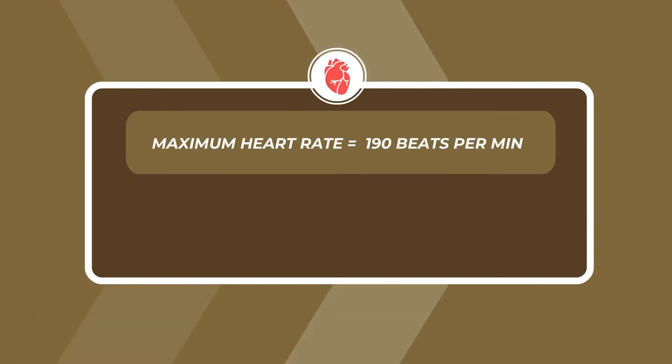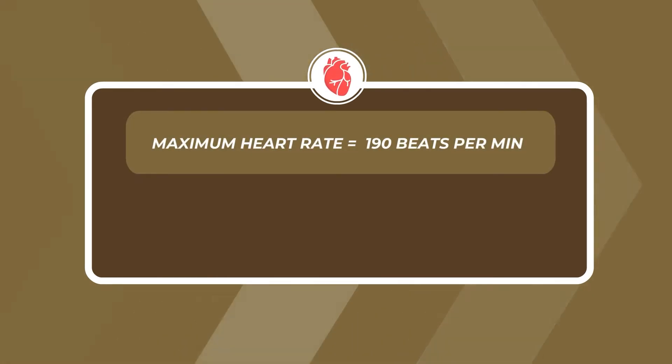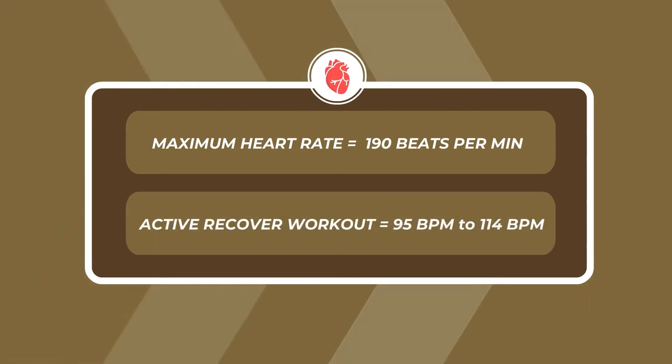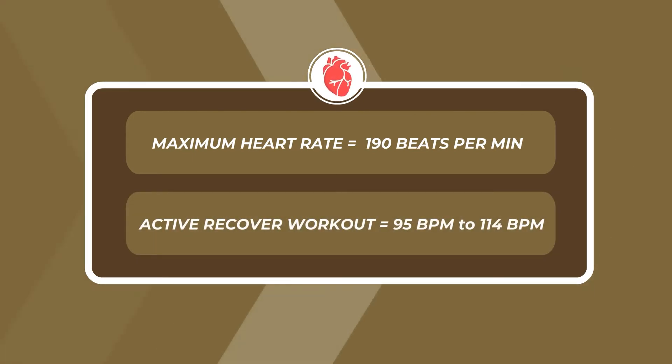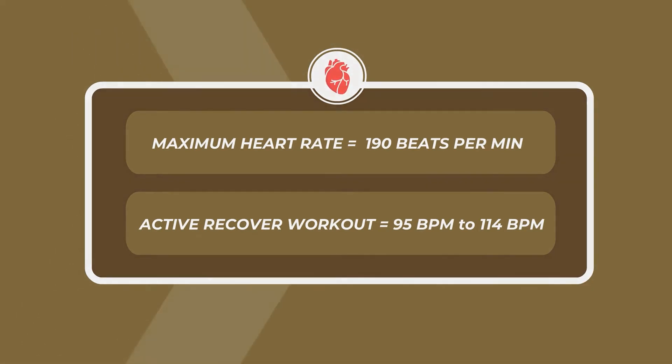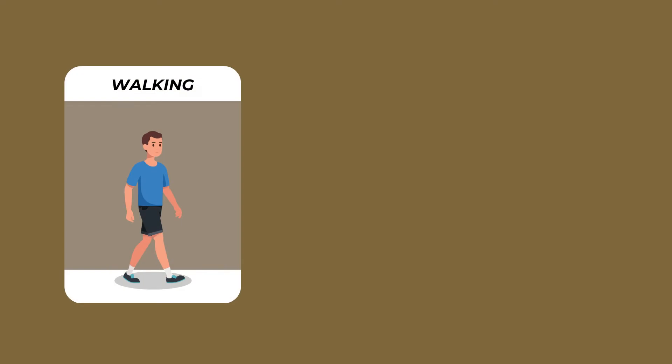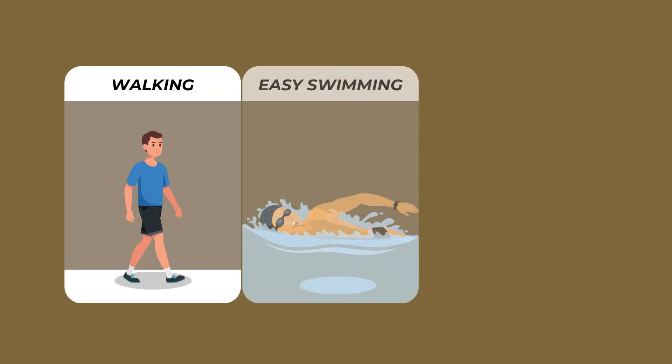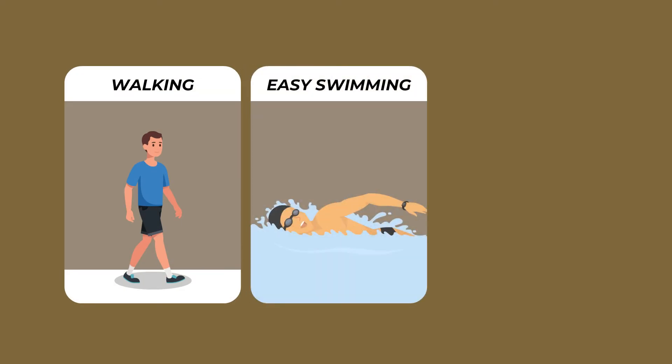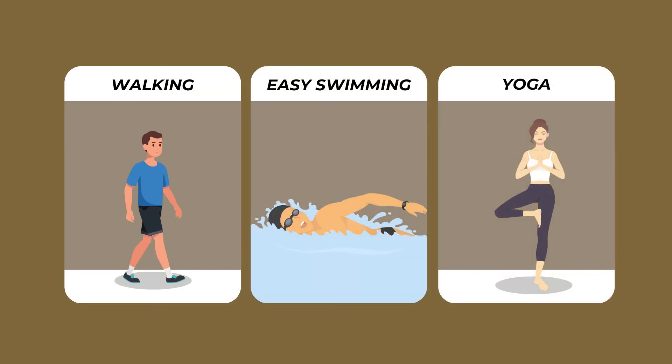For instance, if your maximum heart rate is 190 beats per minute, you can perform an active recovery workout which can maintain your heart rate anywhere between 95 beats per minute to 114 beats per minute. Some examples of active recovery workout include walking, swimming, and yoga.